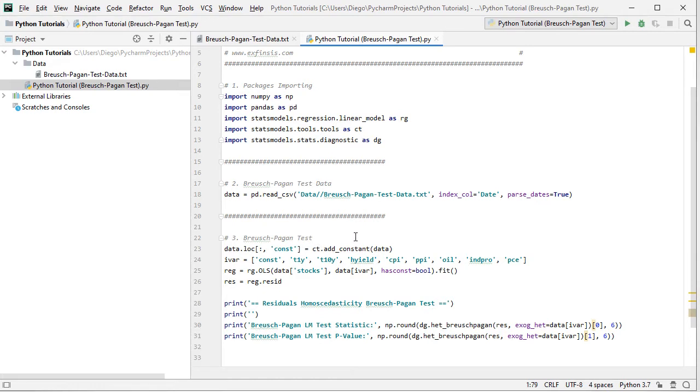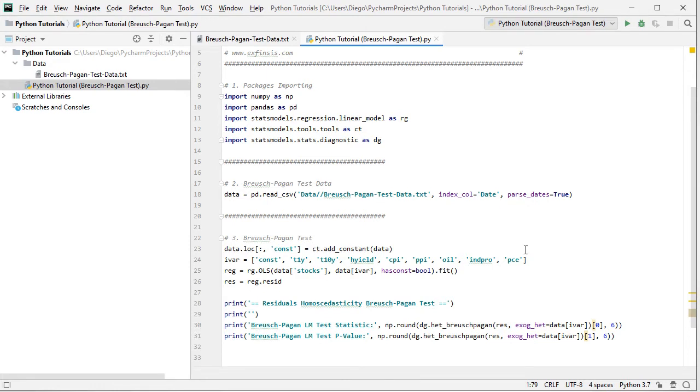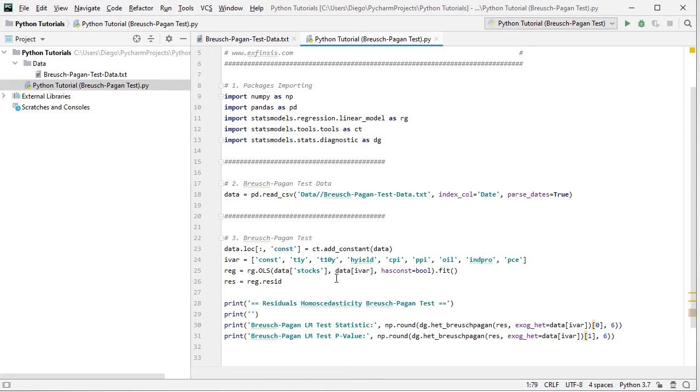equals to ct, that's the feature from statsmodels, dot add_constant to this data. Then we're going to create a new variable named IVAR for independent variables with the names of those corresponding columns, beginning with a constant, and then all the names of the independent or explanatory variables mentioned within that data description. And then we perform the original regression, named REG, which is equal to RG, feature from statsmodels, dot OLS for ordinary least squares, in which we have the dependent or explained variable, data,